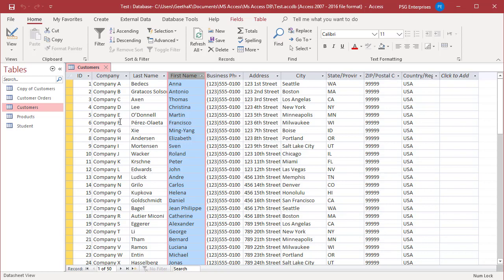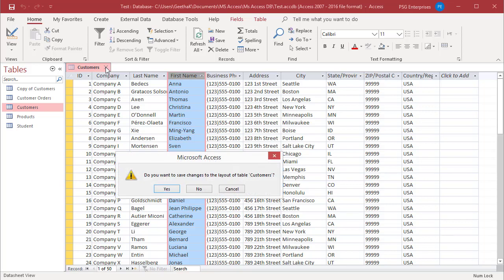You cannot undo layout changes using the undo button, even if you did not save the table. To undo these changes, close the table without saving. Access prompts you to save the changes to the layout. Click no to undo the changes.